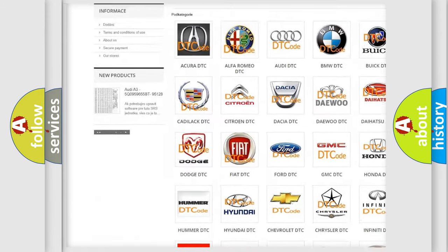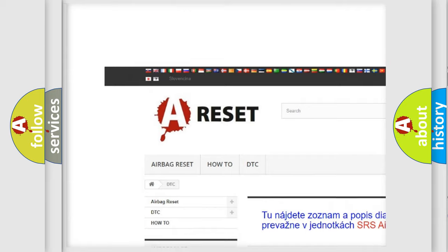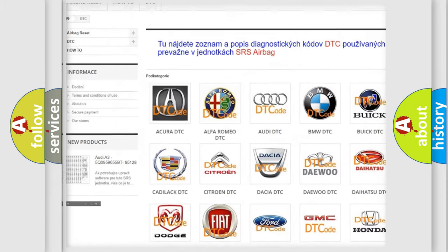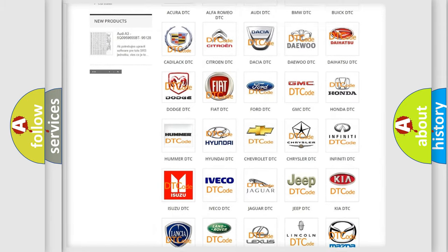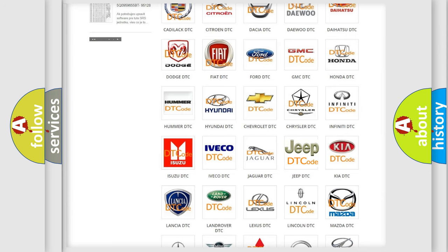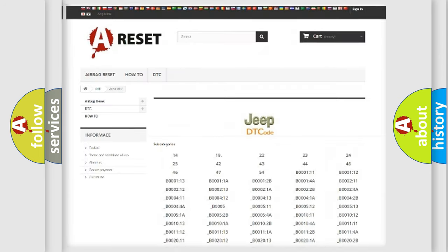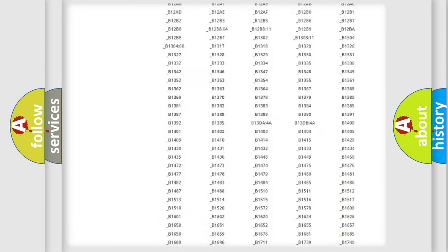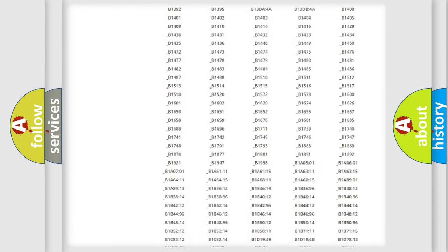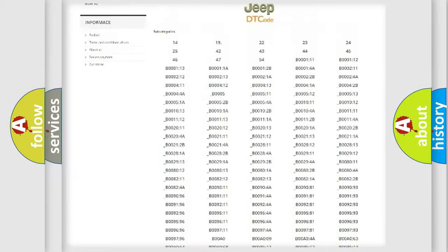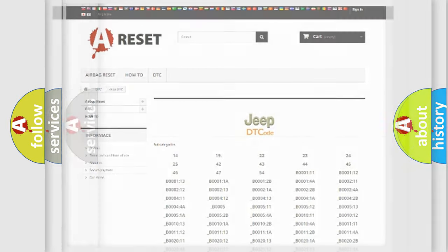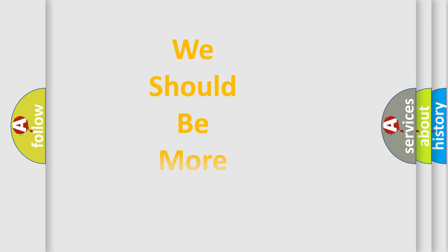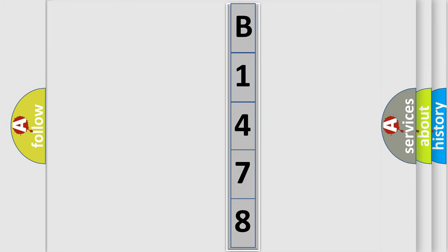Our website airbagreset.sk produces useful videos for you. You do not have to go through the OBD2 protocol anymore to know how to troubleshoot any car breakdown. You will find all the diagnostic codes that can be diagnosed in Jeep vehicles, and many other useful things. The following demonstration will help you look into the world of software for car control units.